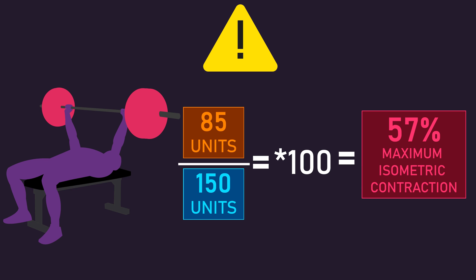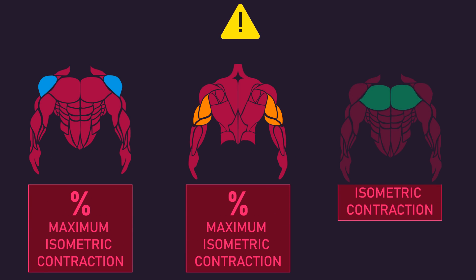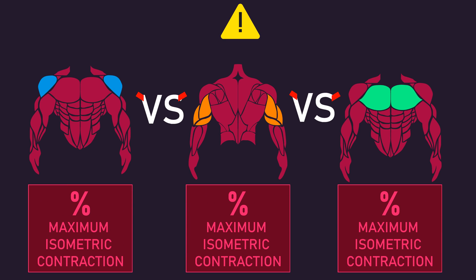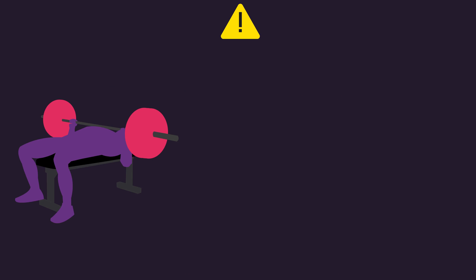Based on all of this information, you would see it's not really sensible to compare maximum isometric contraction values between muscles.